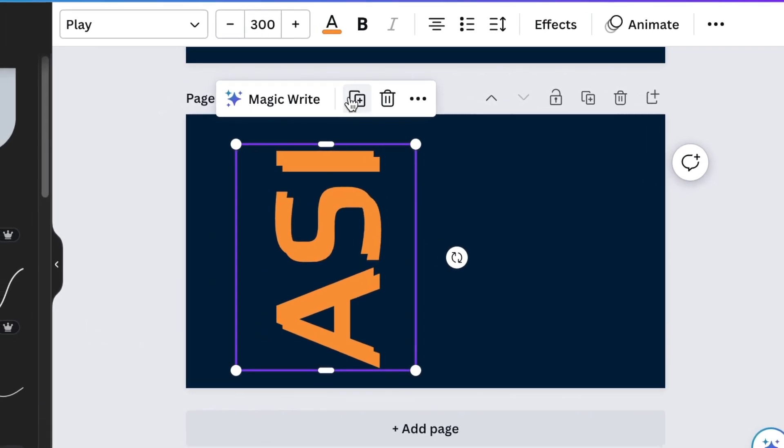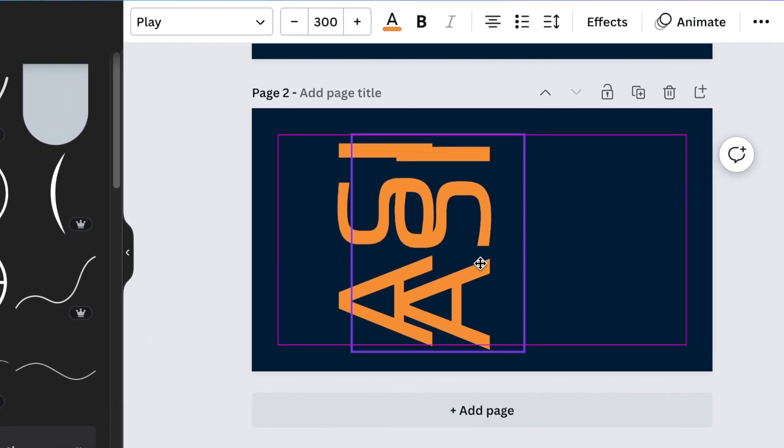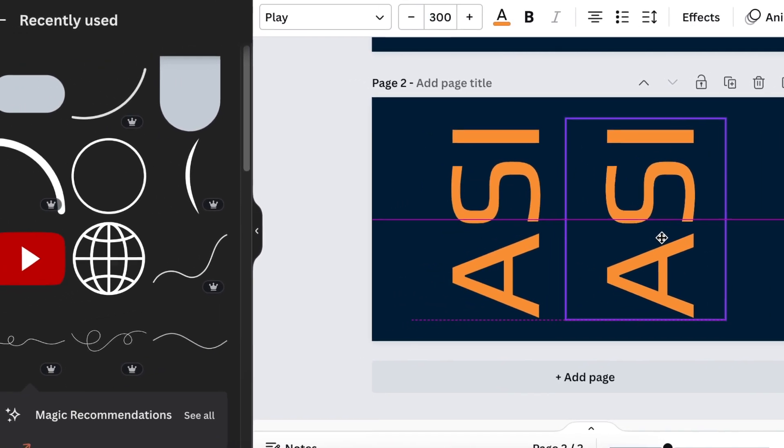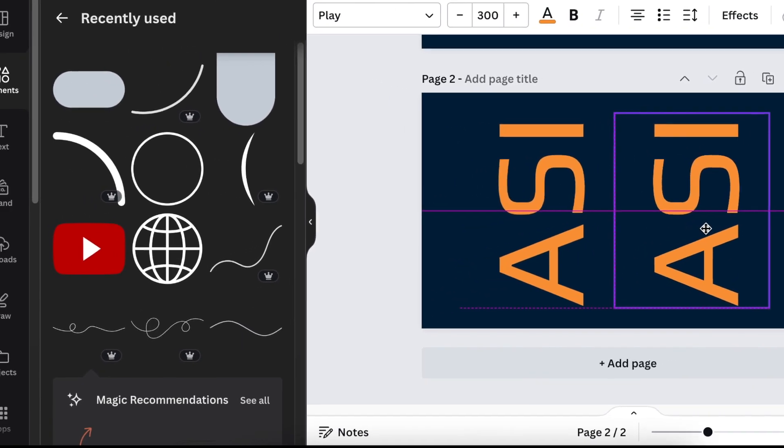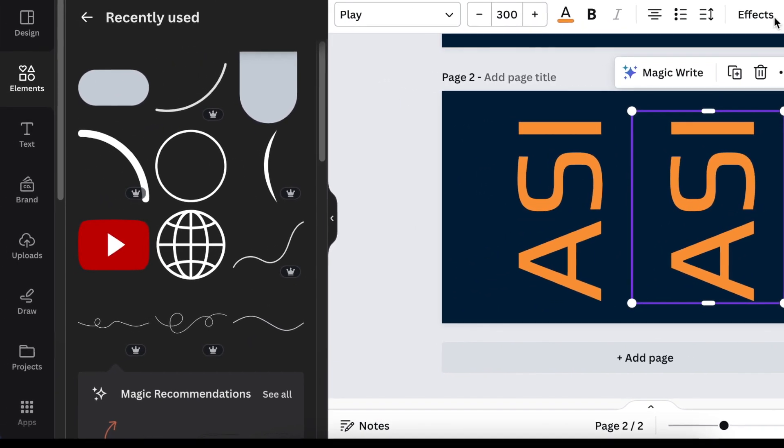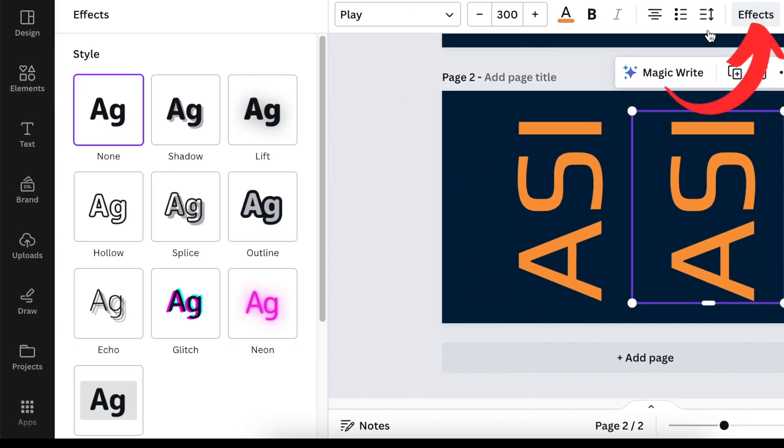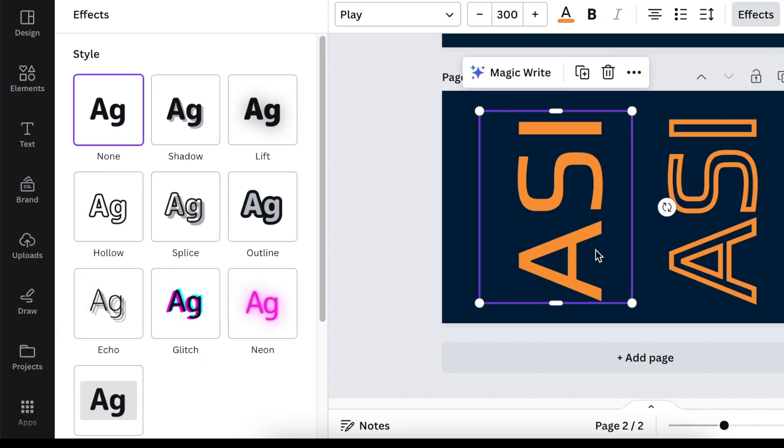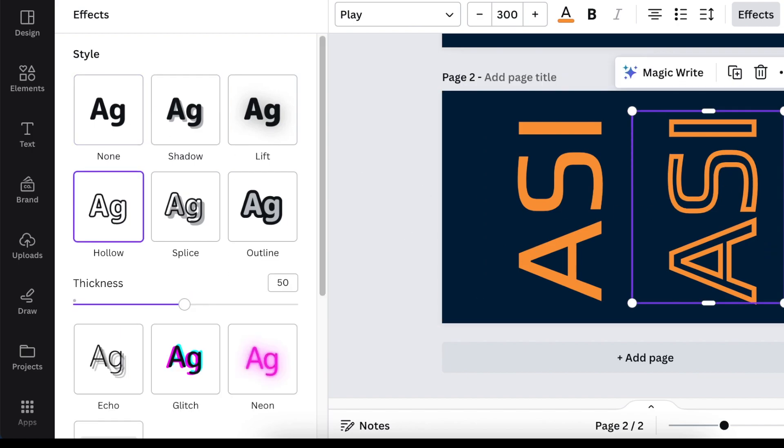Then you're going to duplicate the text and align it next to the first text. Use your effects and create a hollow second text so that you have a normal with none and another one with hollow.